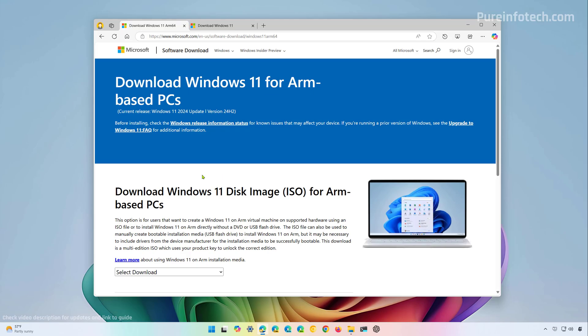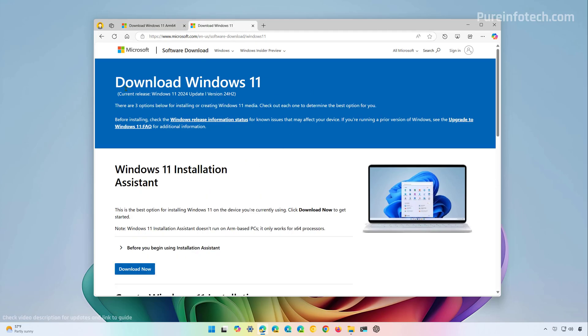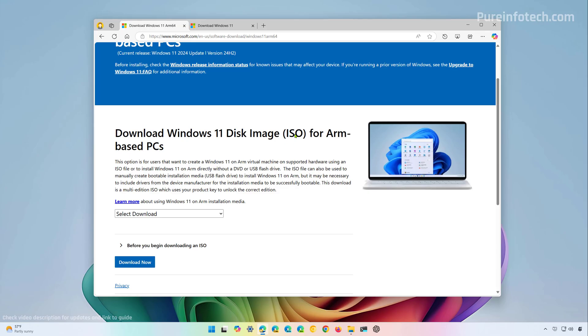Now, another thing that I wanted to point out is that even though this page might look familiar, it's not the same one that you use to download the ISO file for the regular version of Windows 11. As you can see, I have it right here, and this is to download the ISO file for AMD and Intel processors. Also, as you can see, Microsoft only is providing the ISO file. We don't have an installation assistant tool or the media creation tool.